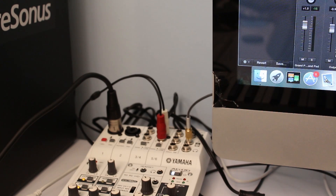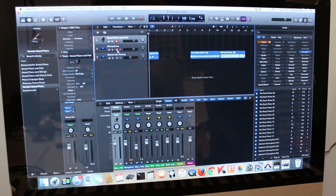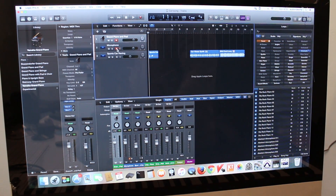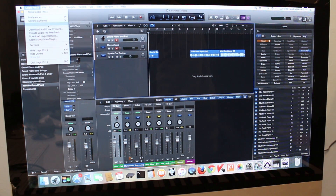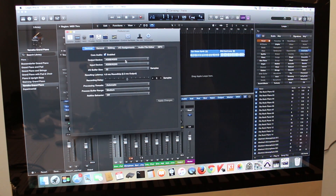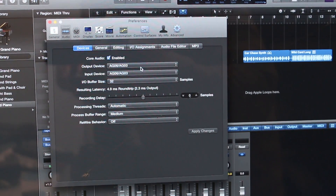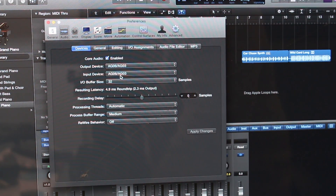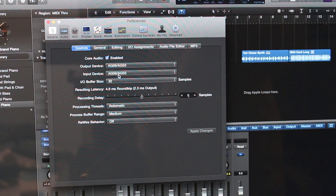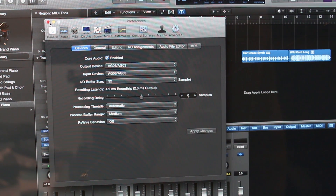Once I connected the Yamaha AG-06 to the Mac, it just auto-detected it. If you go to Logic Pro X Preferences and then Audio, you can see that my output and input device is set to AG-06. I didn't install any driver — it was just plug-and-play and the device was found automatically.